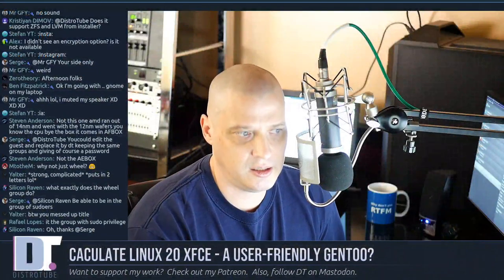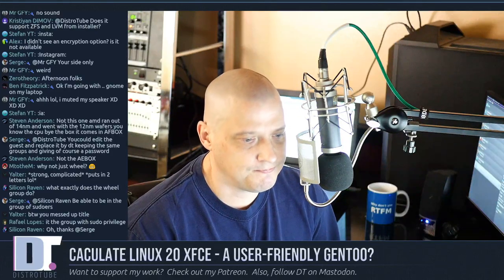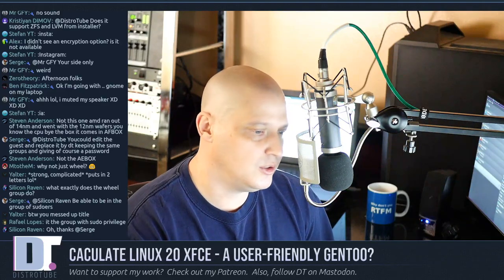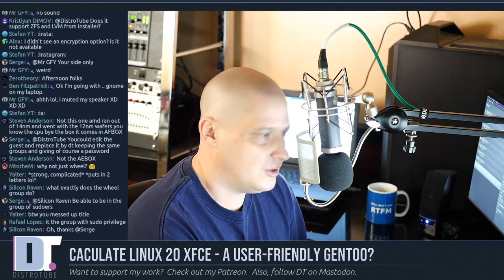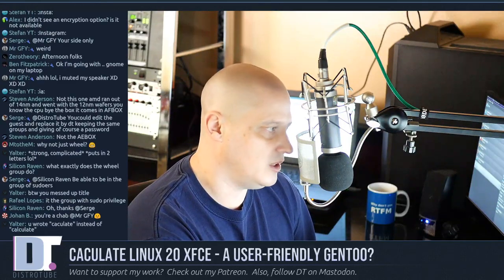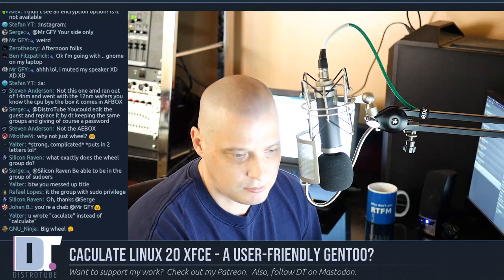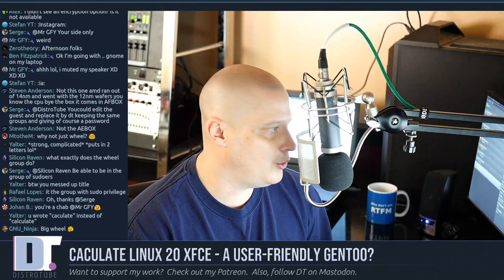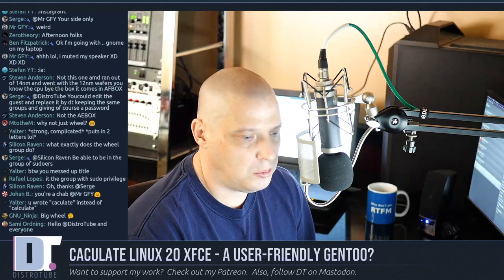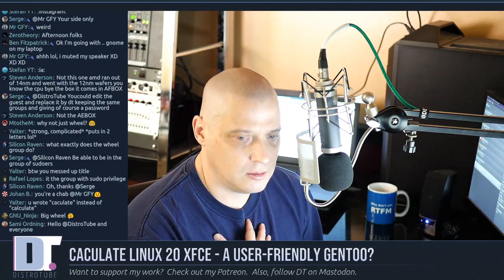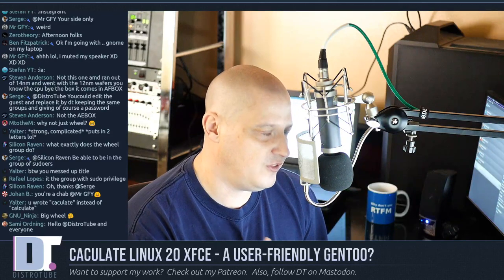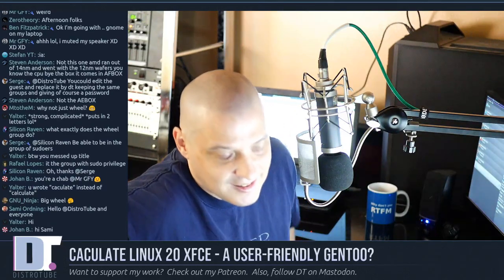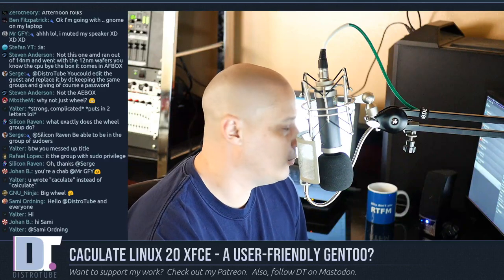The installation process for Calculate will probably take about 15 minutes. It's not complicated — a little different than other Linux distributions with graphical installers, but basically the same. Regarding the groups: it depends on what kind of user you are. For example, I do a lot of stuff in VirtualBox, so typically I would make my home user a member of the VBox users group. The wheel group is a very important group.